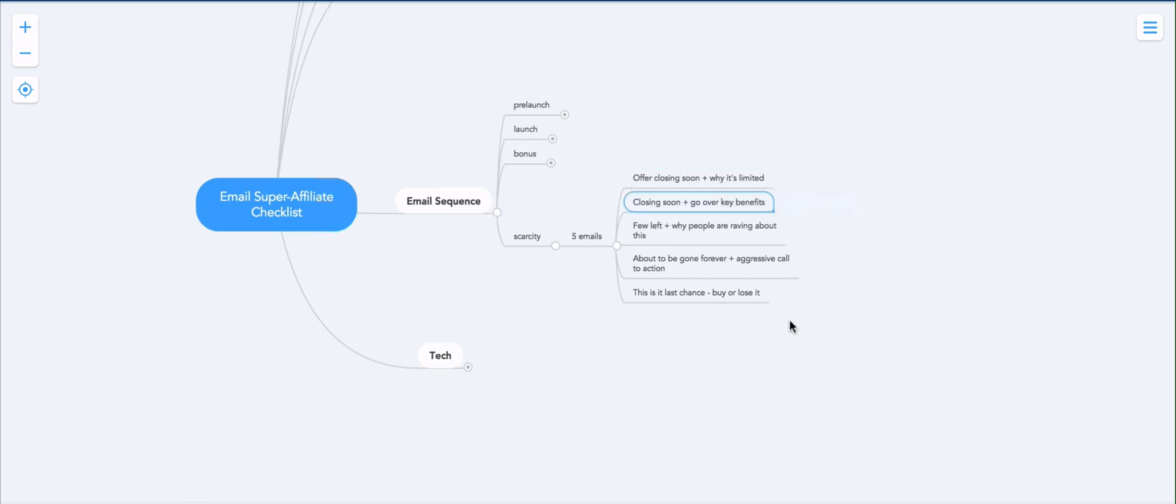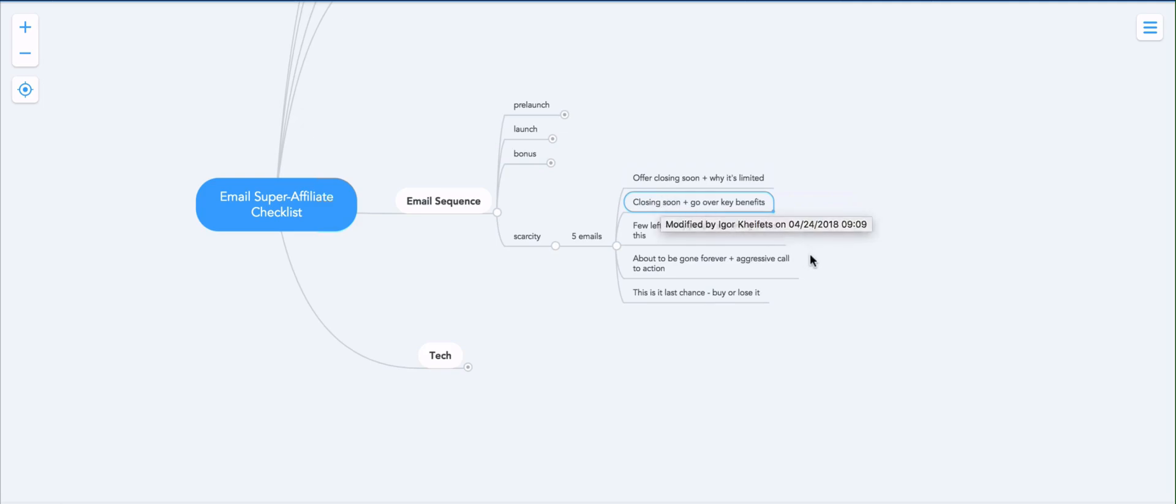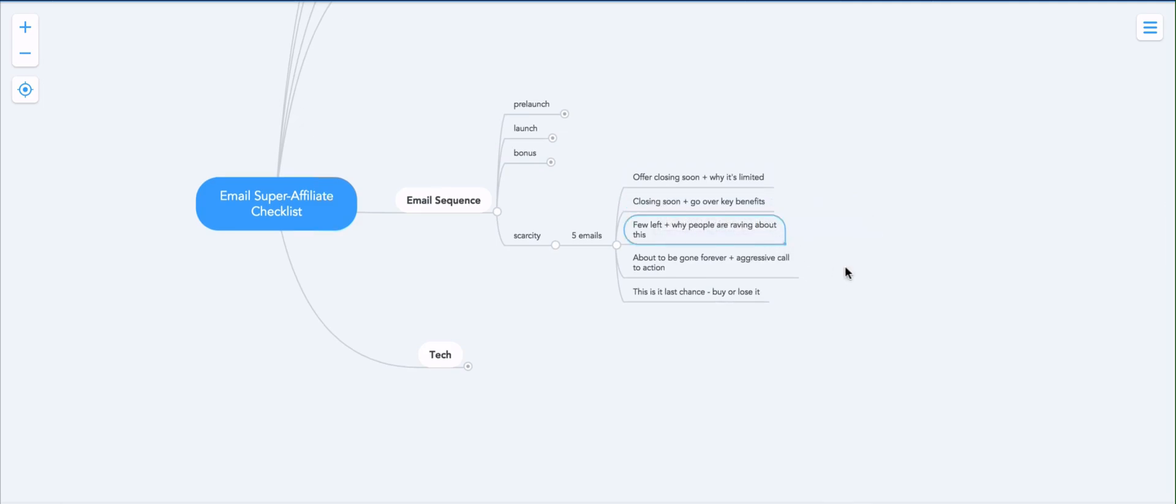Closing soon plus go over key benefits. The next email, I'd recommend sending it out about 12 hours later or so. It just goes over the key benefits of the offer. And again, reminds them that it's being taken away on such and such date or after such and such time, or after so many sales are made.